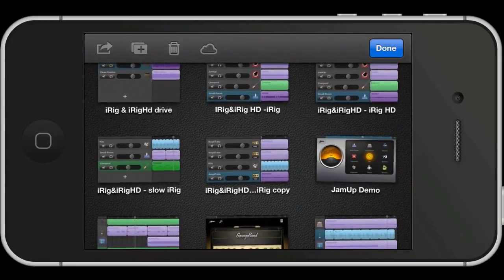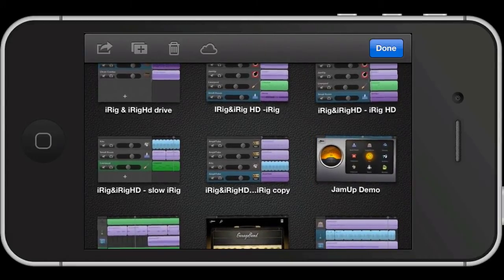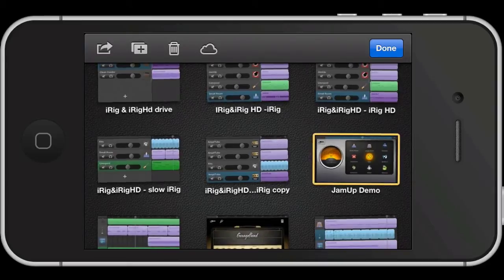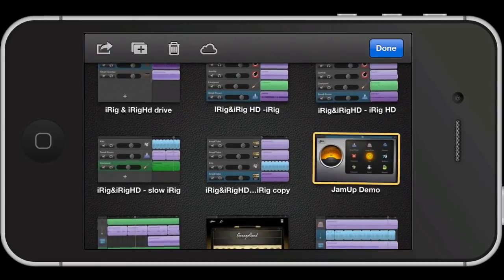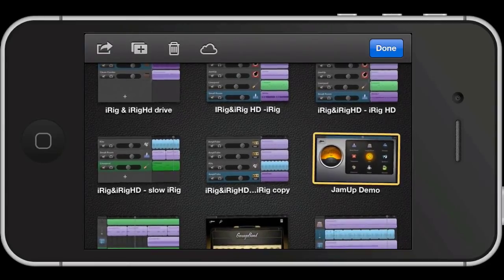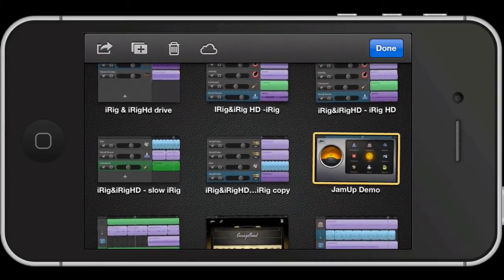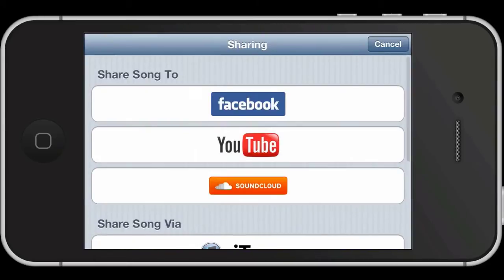From here, just hit the share icon in the top corner and you'll see you'll be able to select SoundCloud from the list that you're given.